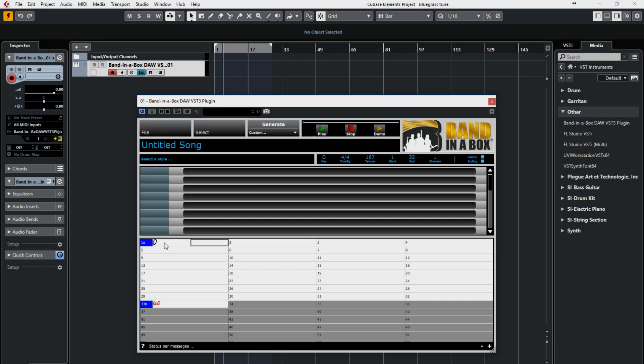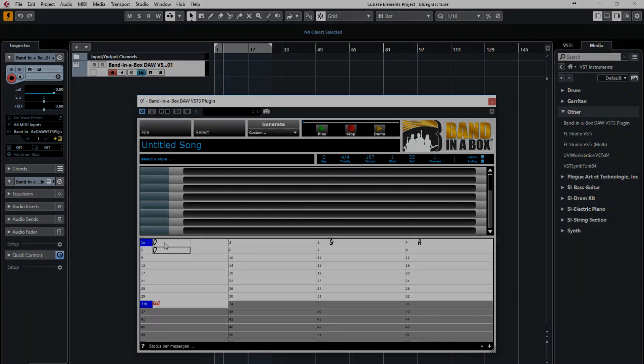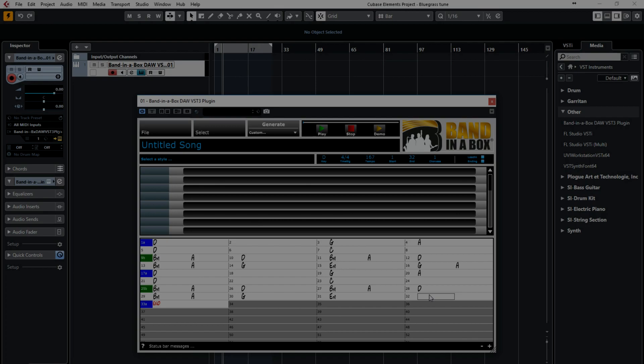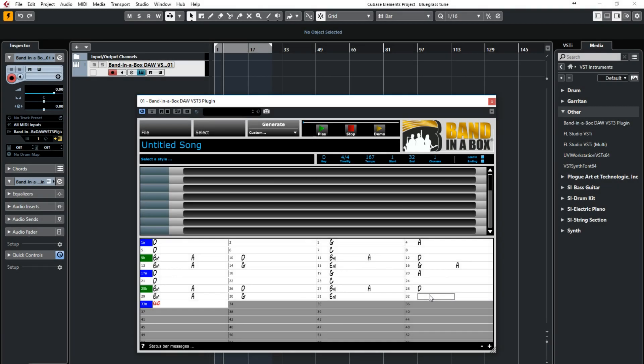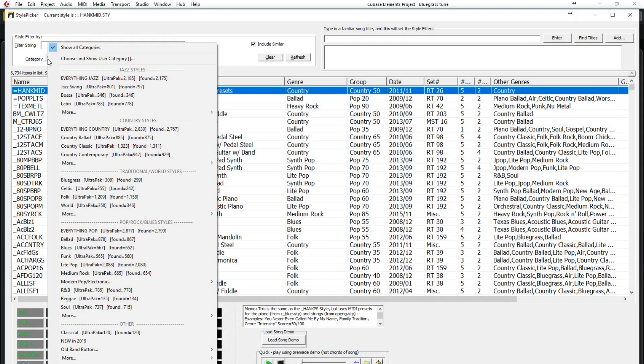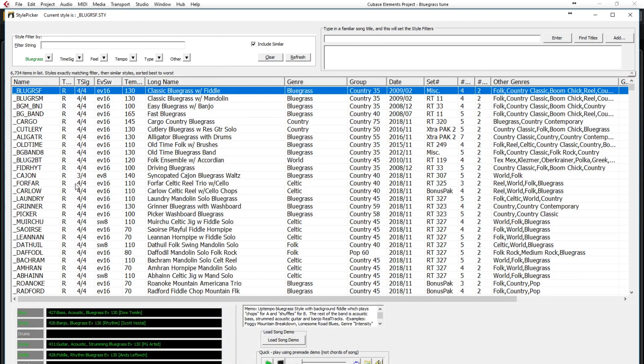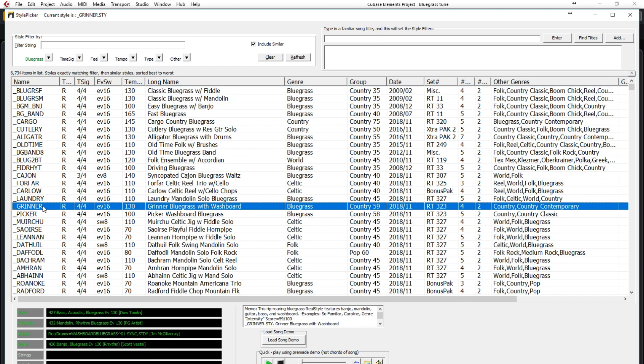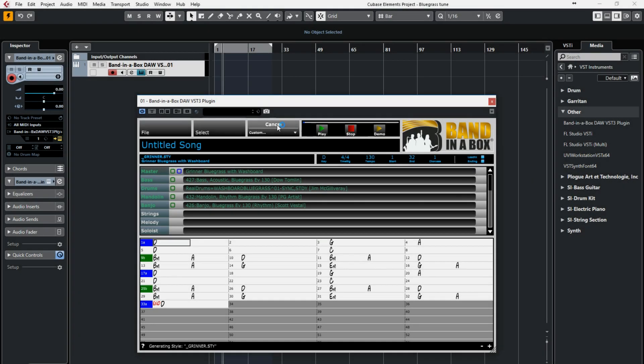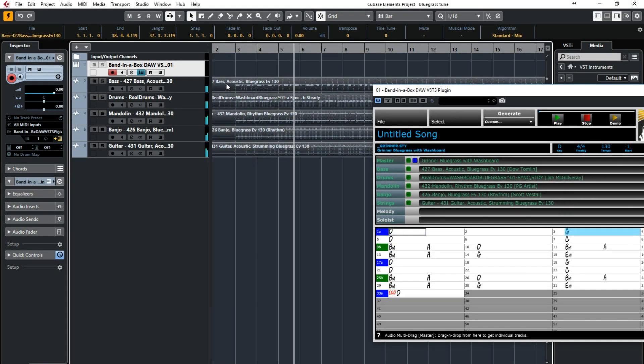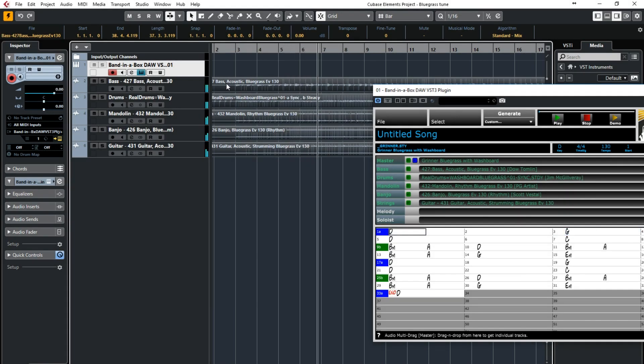Here I'm typing in some chords for a bluegrass tune I have in mind. Here now I'm picking a bluegrass style. And now I'm generating the tracks. And I've got some cool bluegrass tracks in my project.